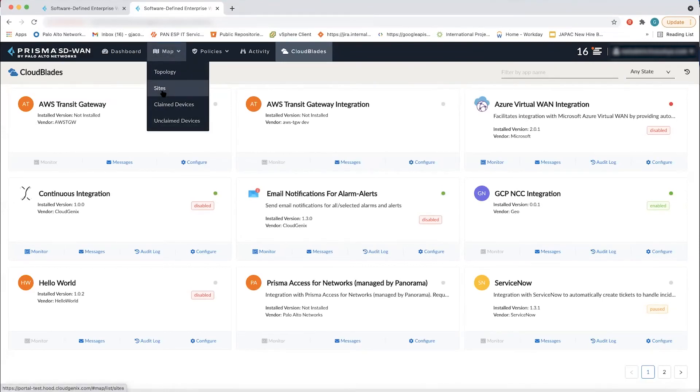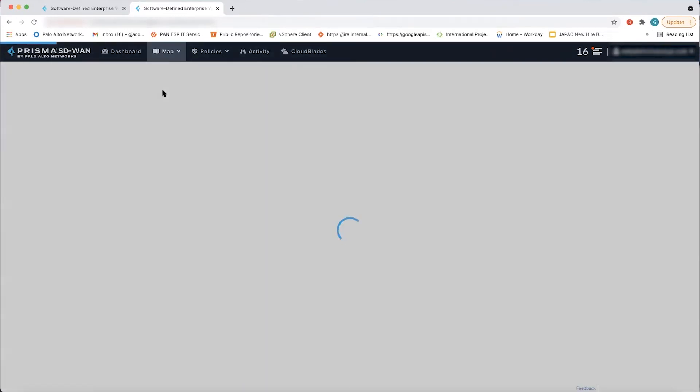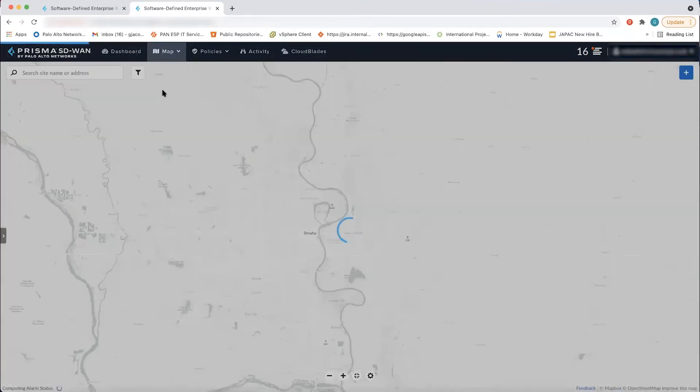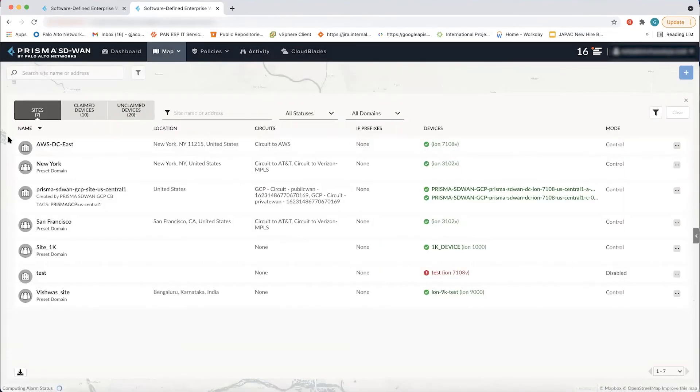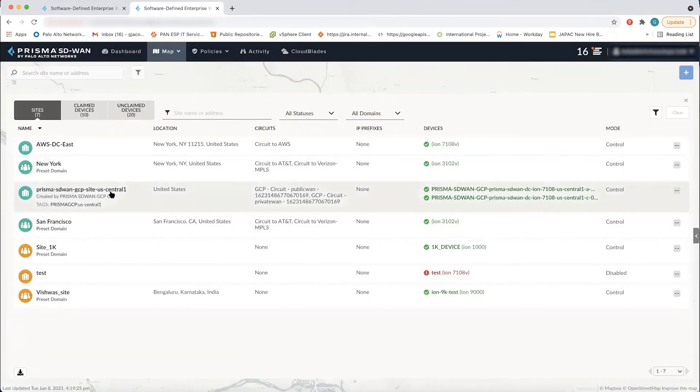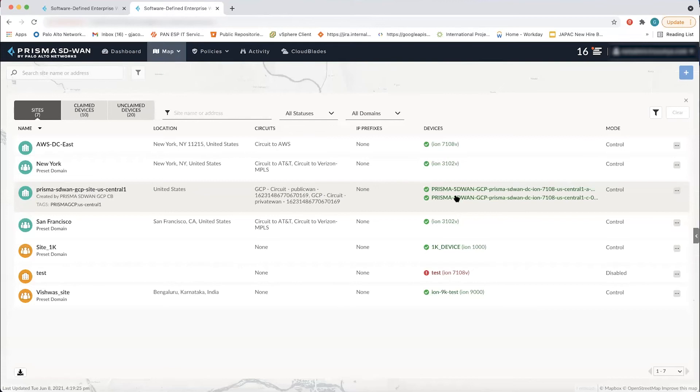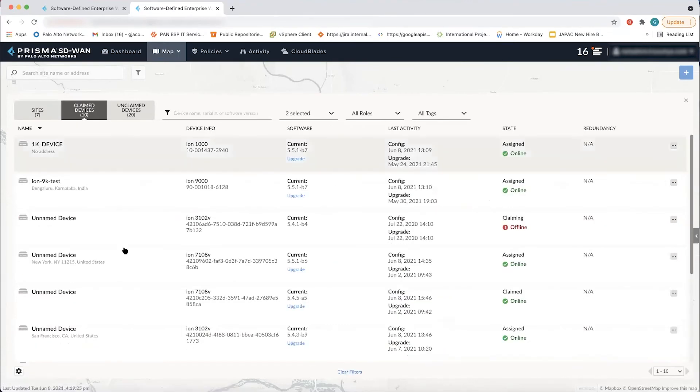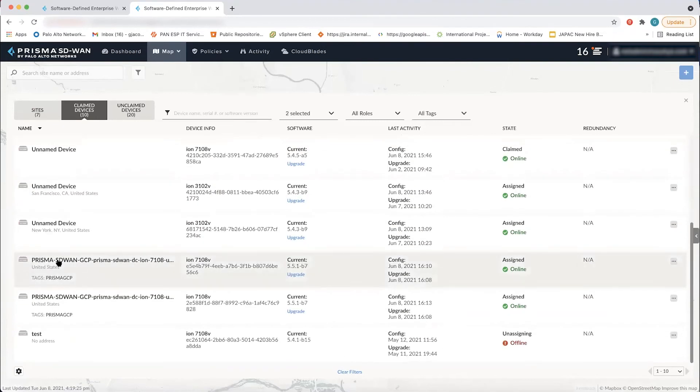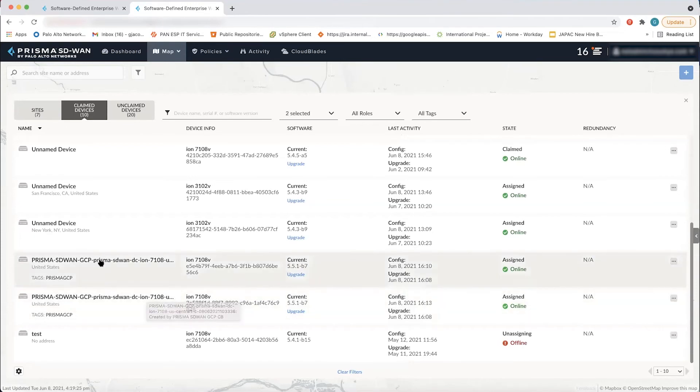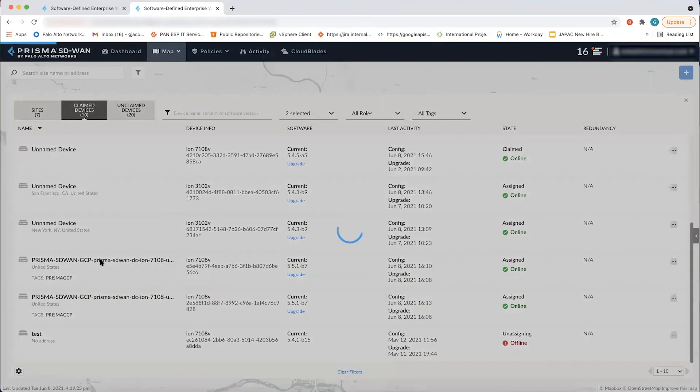So I end up in my site view. And when I go to my site view, I see a new site that's been created, which is my GCP data center site. That GCP data center site was created by our cloud blade, and you can see it's been tagged as Prisma GCP US central one, which is the region that we chose. I now go into one of the virtual ions that's part of that site. And I can go look at the settings of that virtual ion to see what's exactly been done on our site.